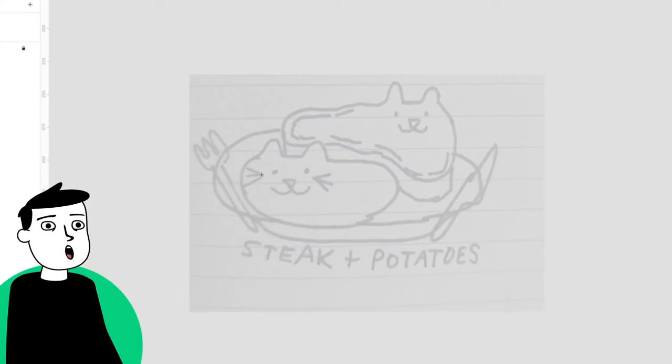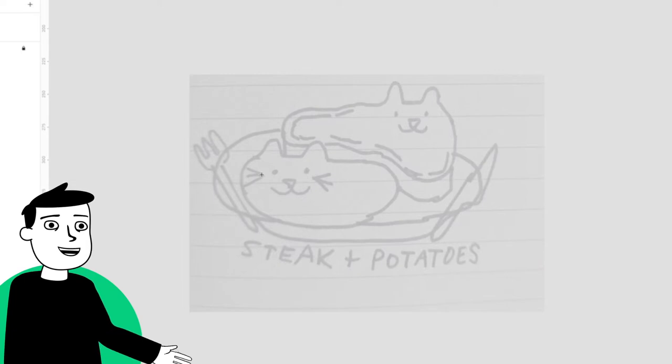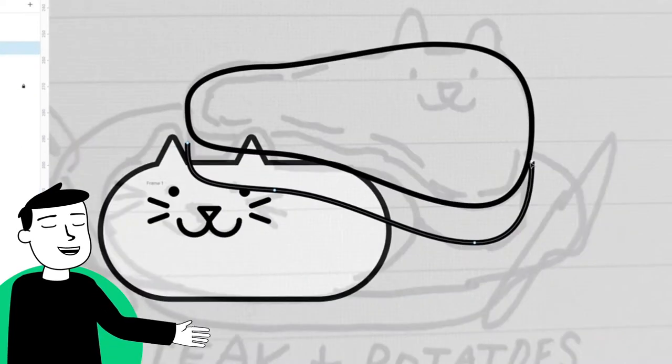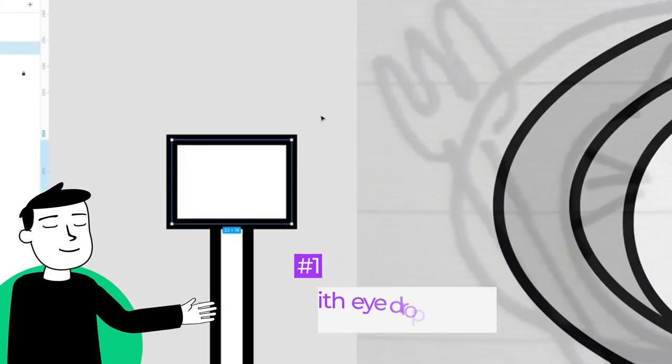Today I'm going to go over some Figma magic with illustration and fills. Here's a drawing I made in my notebook which I made transparent, locked, and I went over with a pen tool.